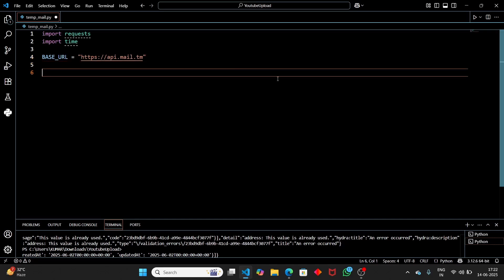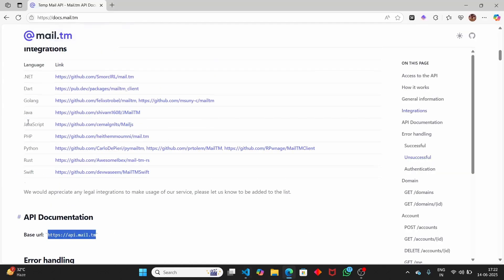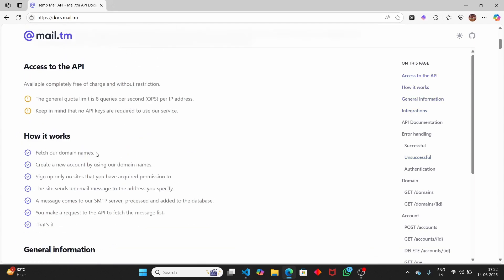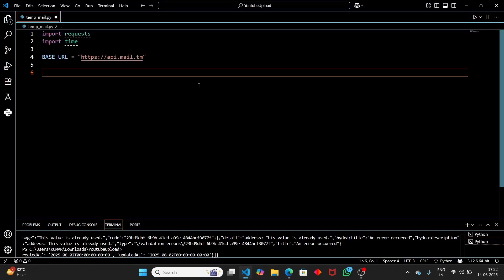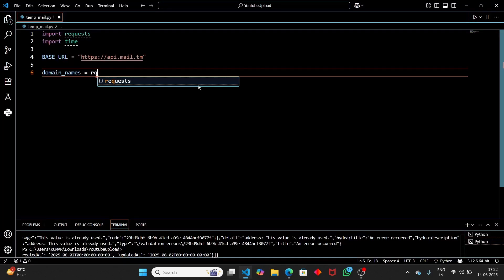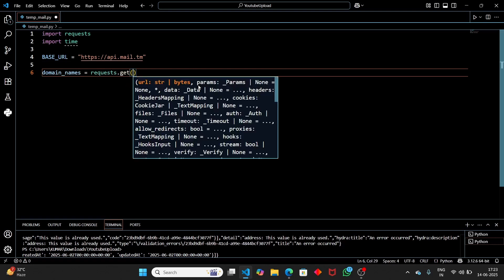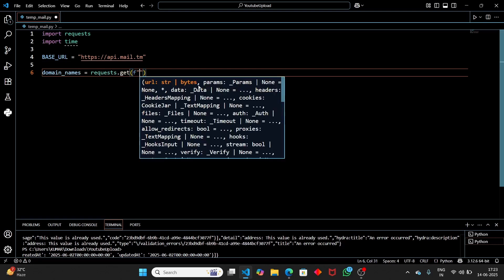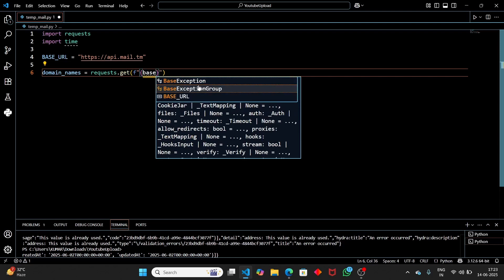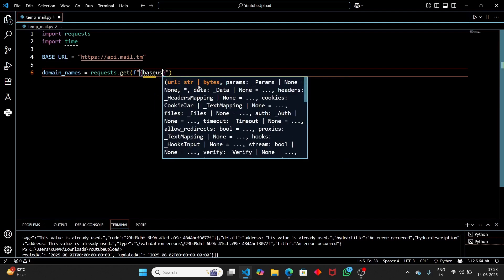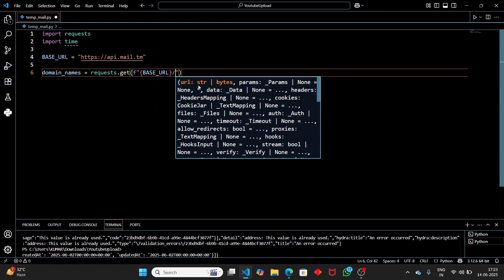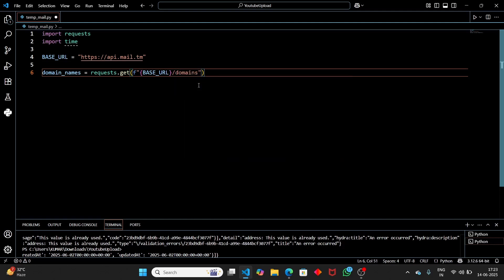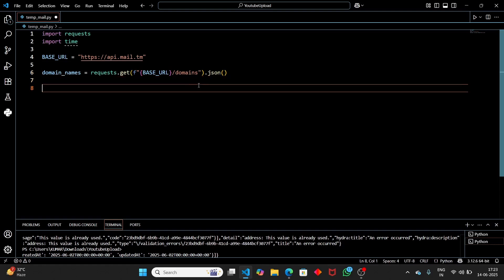Now that we have the base URL, if we scroll up in the documentation we can see how it works. First we have to fetch the domain names. Set domain_names equal to requests.get with an f-string to the base URL, appending '/domains'. This will return all available domains. Convert it to a JSON object.